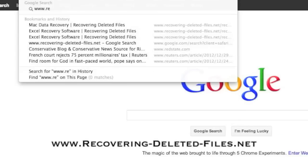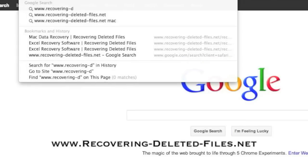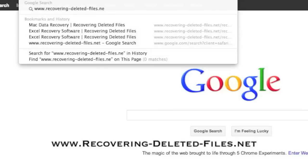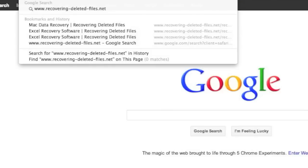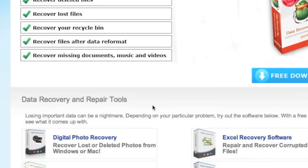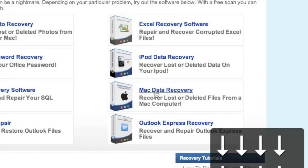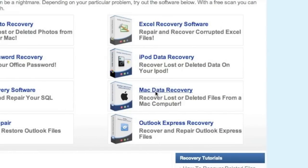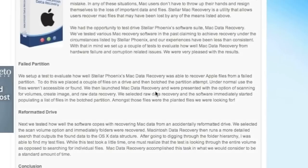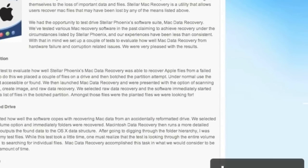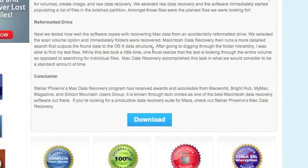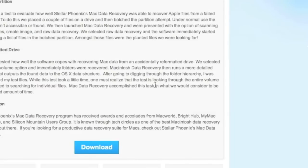First, go to the website www.recovering-deleted-files.net, or simply click the link in the description box below. Scroll down and select Mac data recovery. For those of you who click the link in the description, that will bring you directly to this page. Then scroll down and click download.